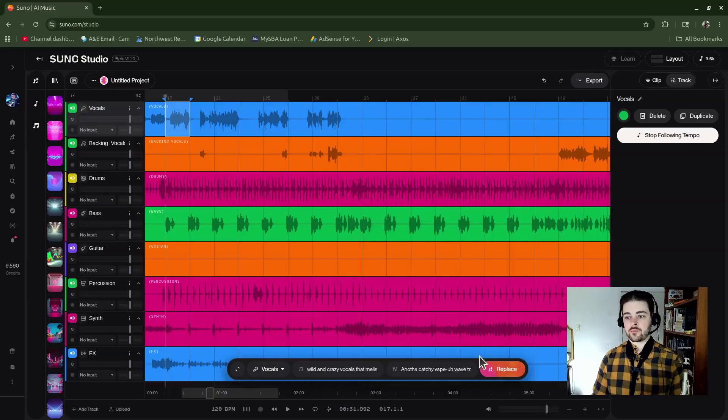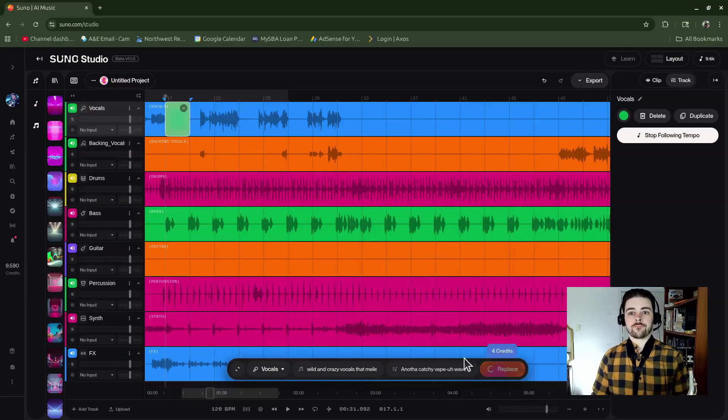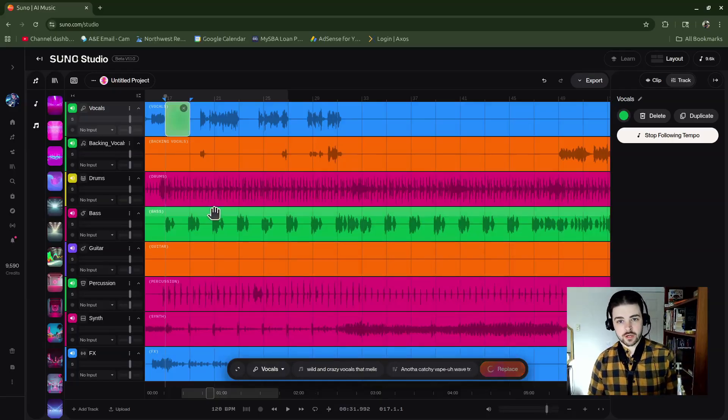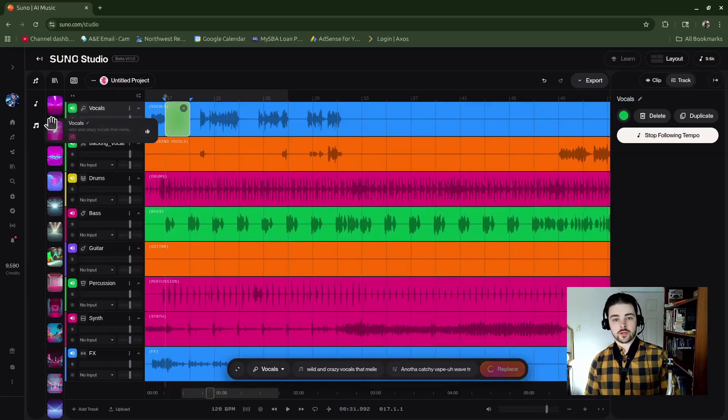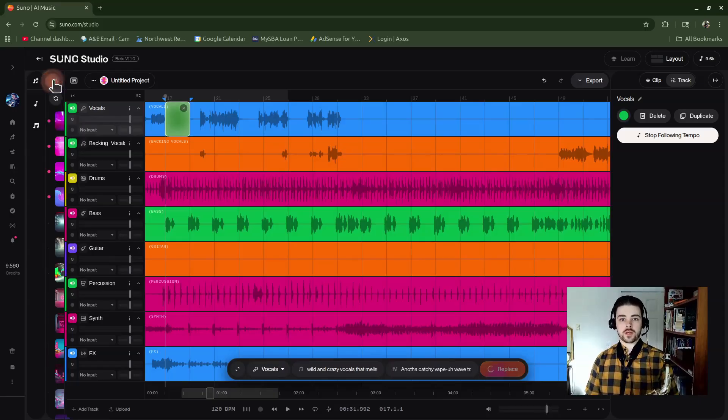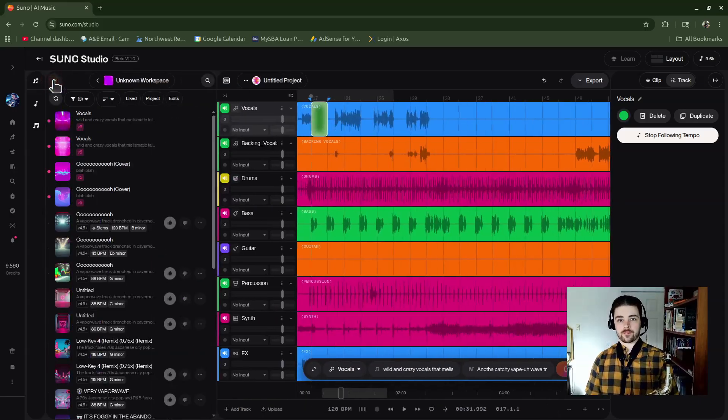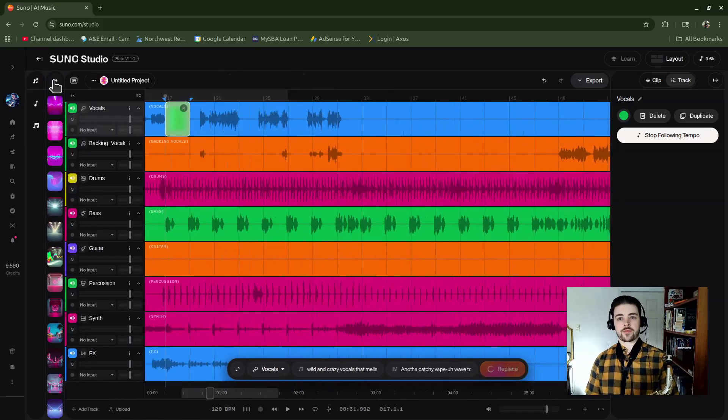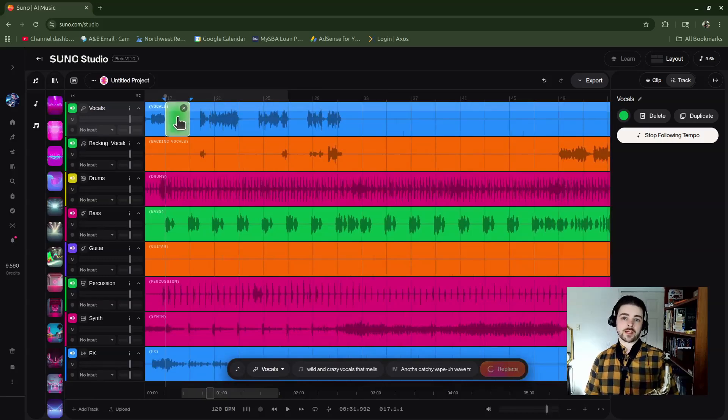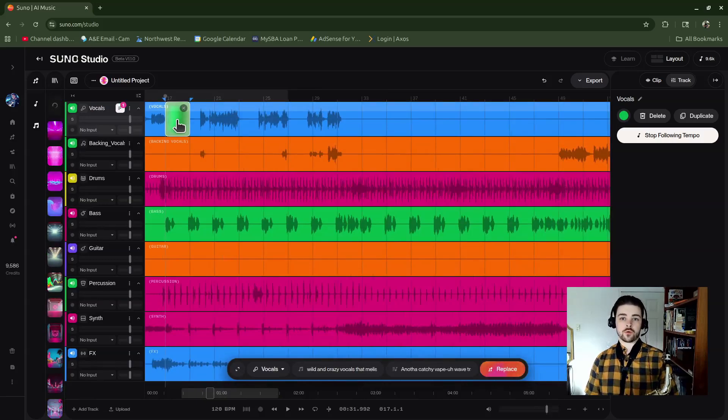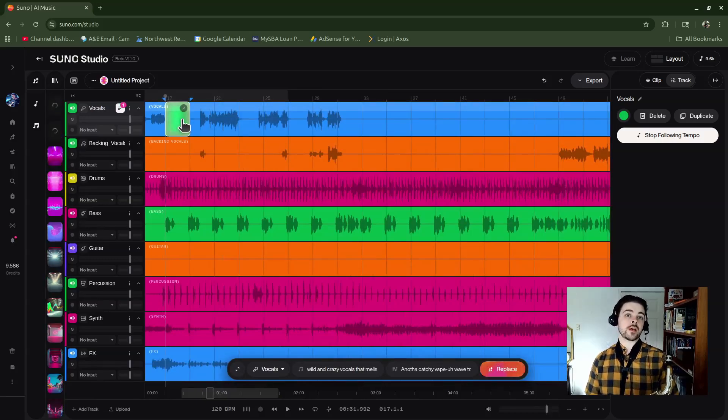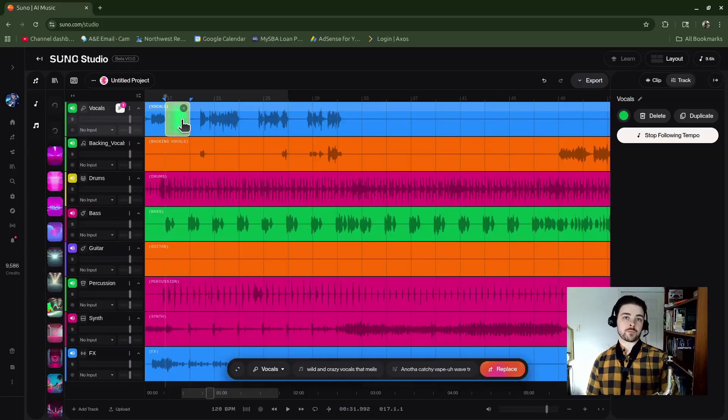It's going to start generating new audio for you, which will show up here in your library. So those will be generating and I'll wait for that to come up. Then it is going to pull in that new generated audio, but no worries because you can always pull back in your original if you preferred that.